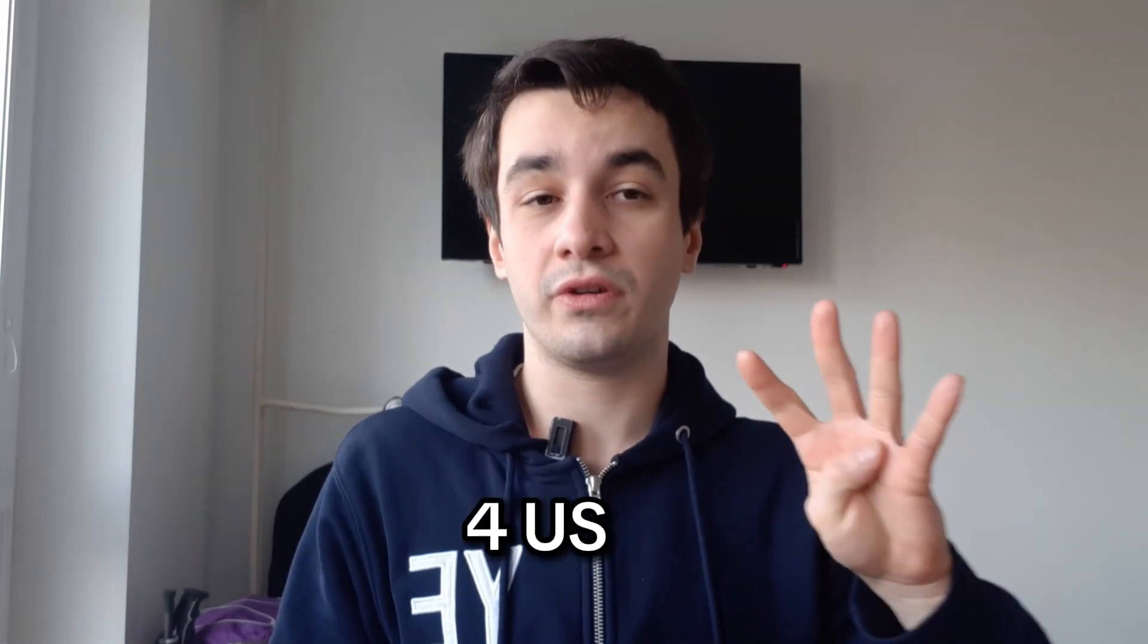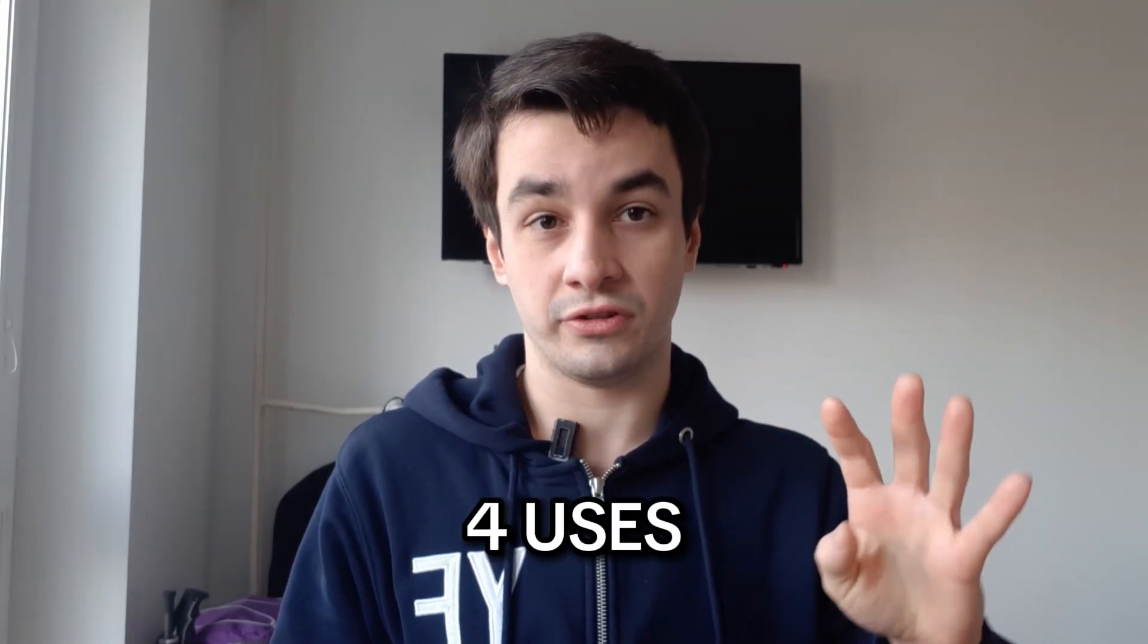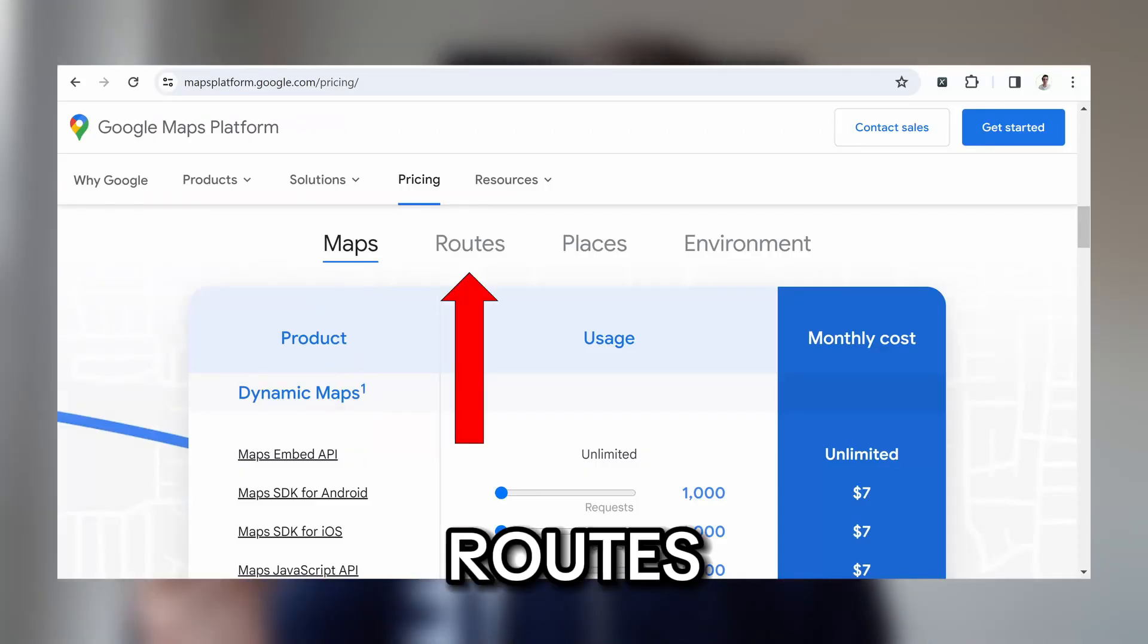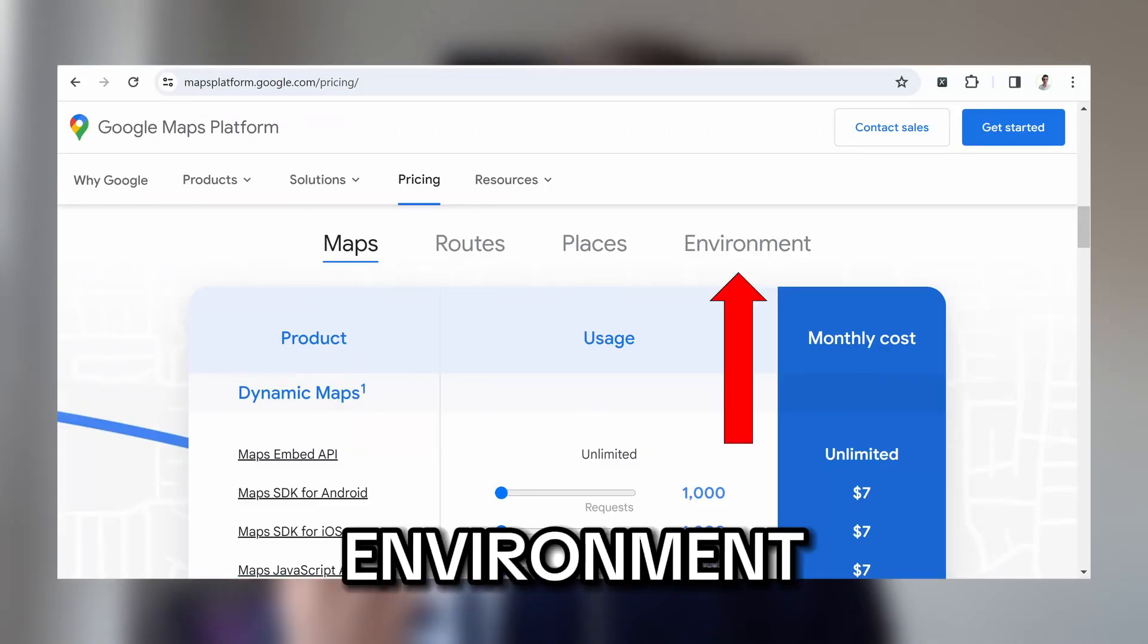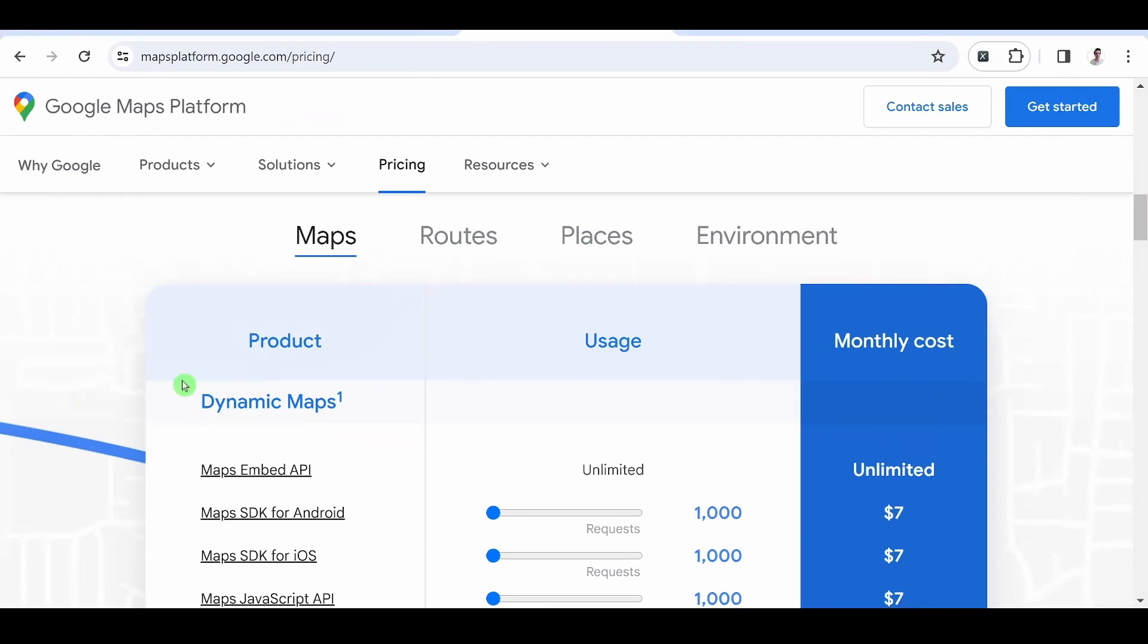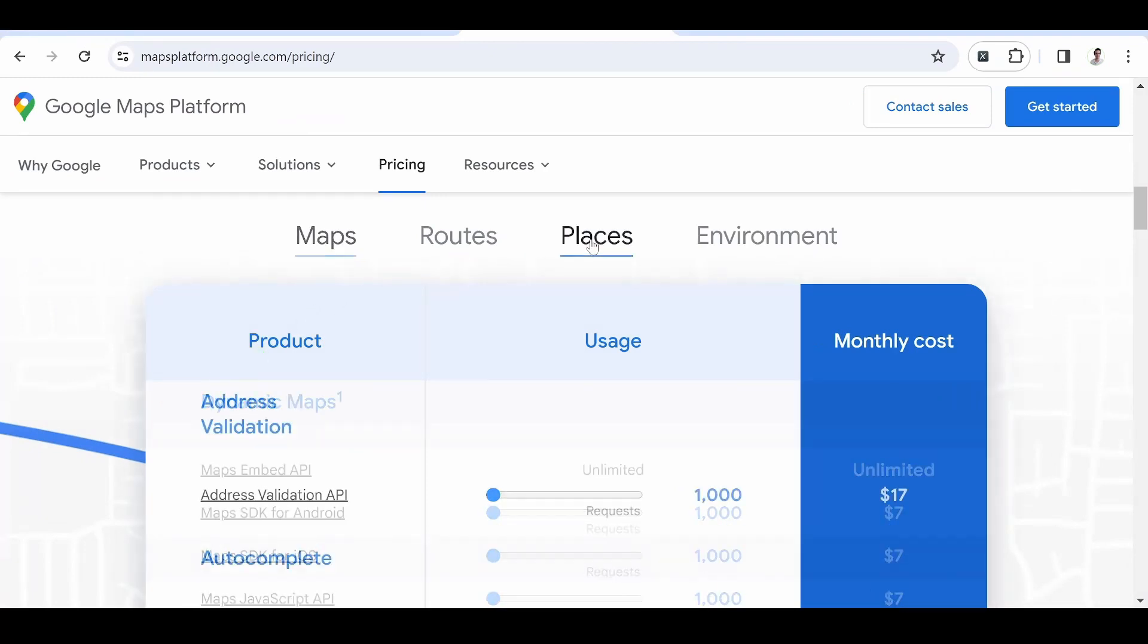Indeed, there are four different users for the Google Maps API: Maps, routes, places, and environment. And the one we are interested in is places.